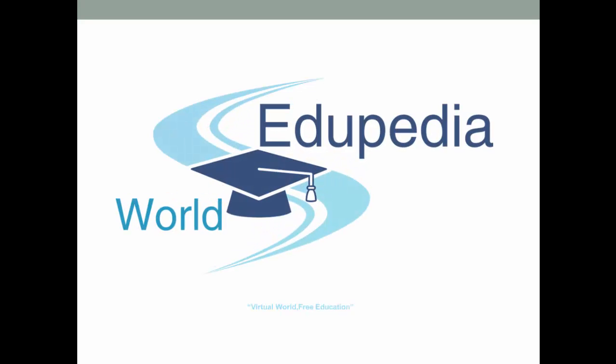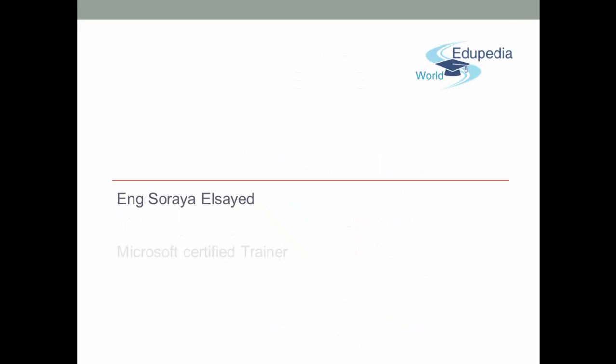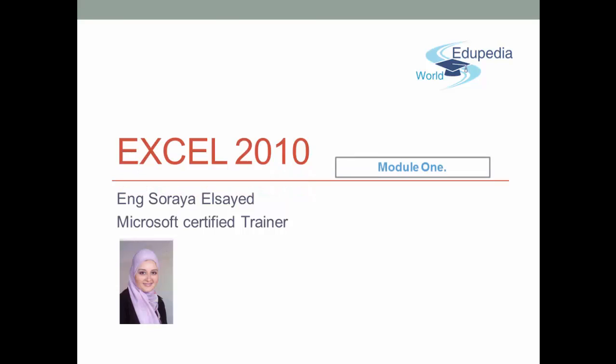Welcome to the Edupedia World, virtual world, free education. Hi, I am Soraya Saeed, Microsoft Certified Trainer.